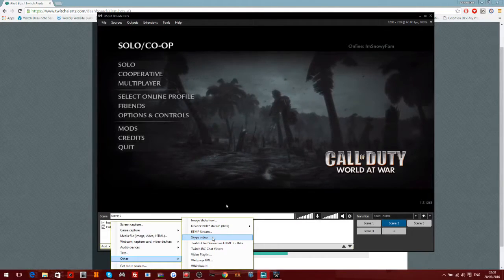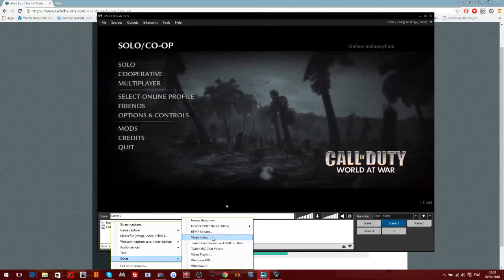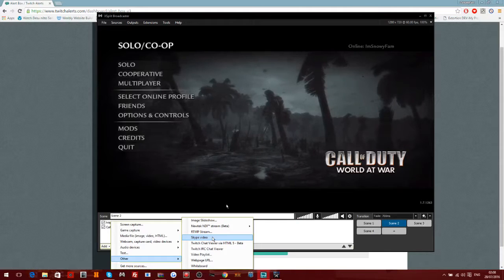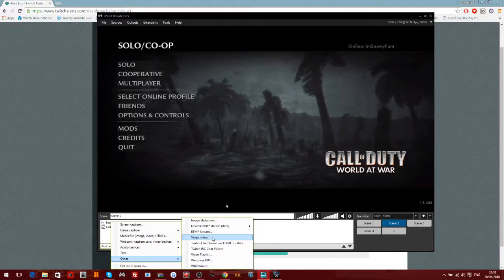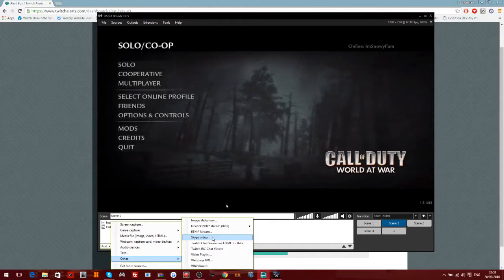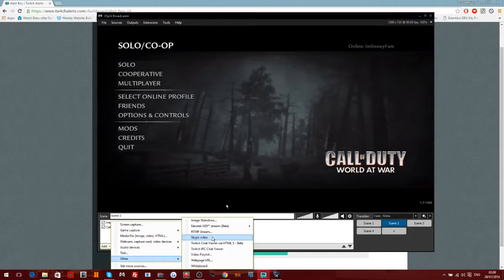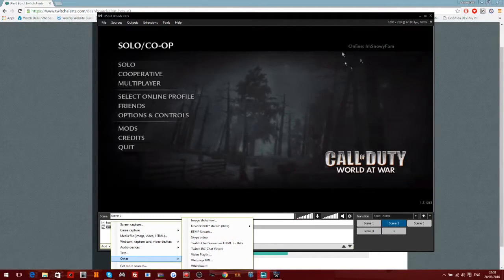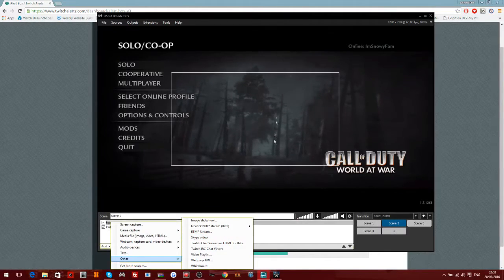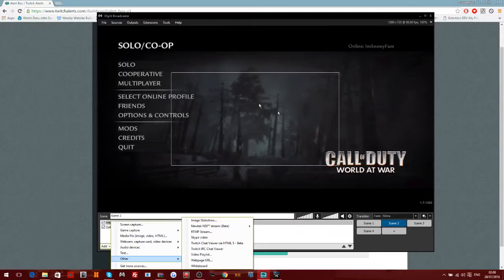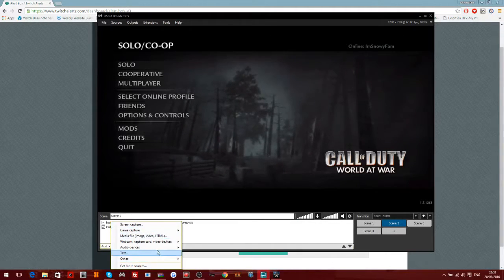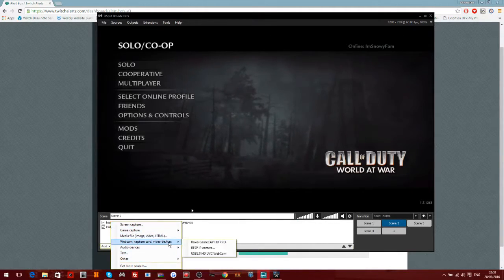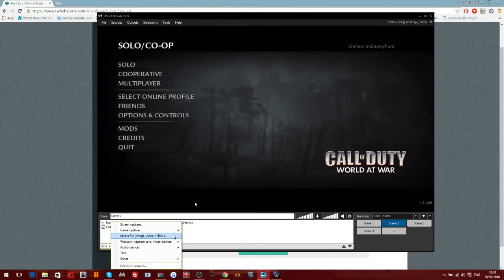There's Skype video - yeah you can actually add a Skype video, so say if you're using Skype chat and everyone had their cameras on, you can just add the Skype camera and what it'll do is it'll put the actual Skype call on the screen.